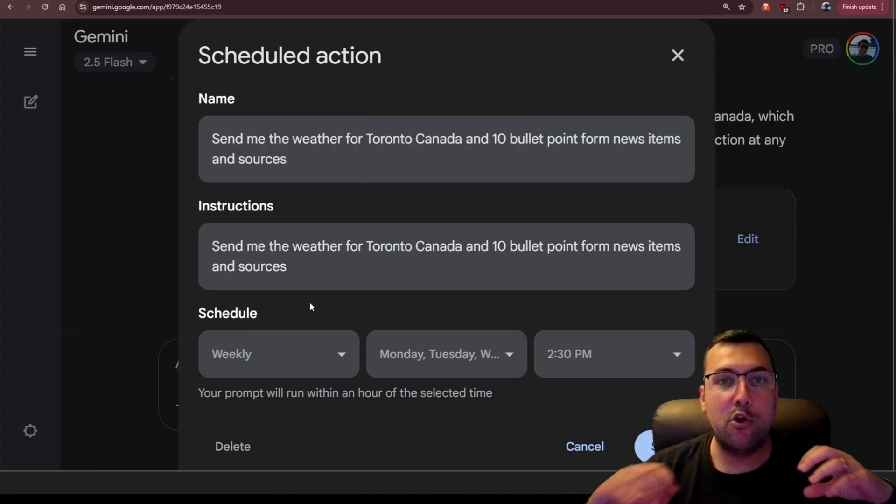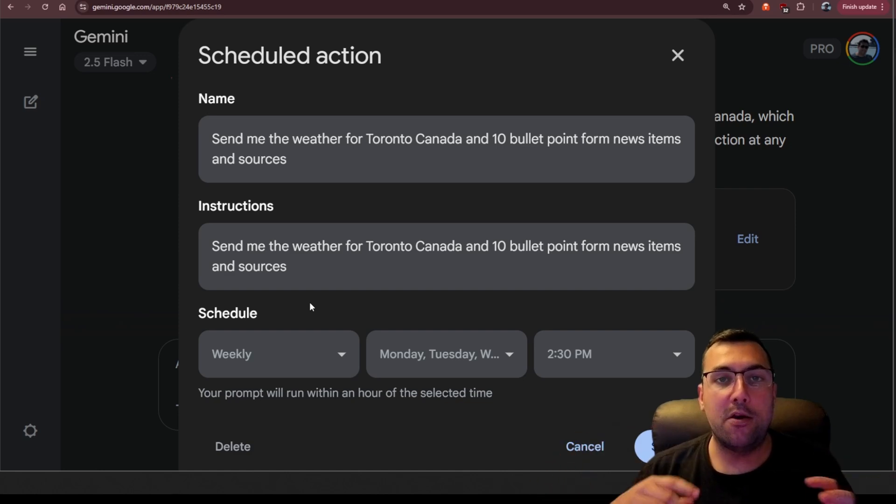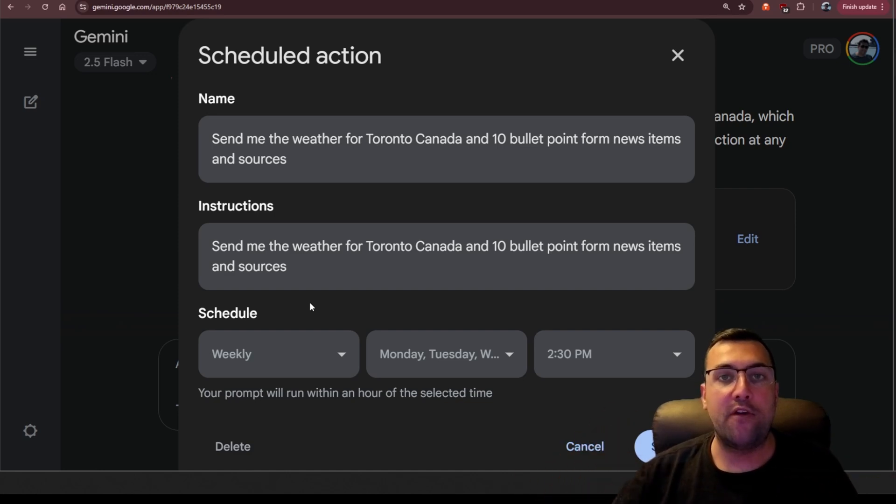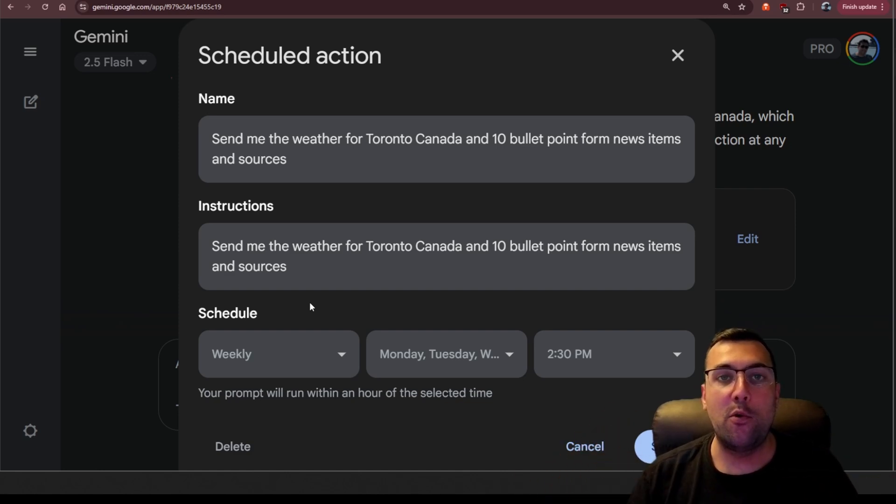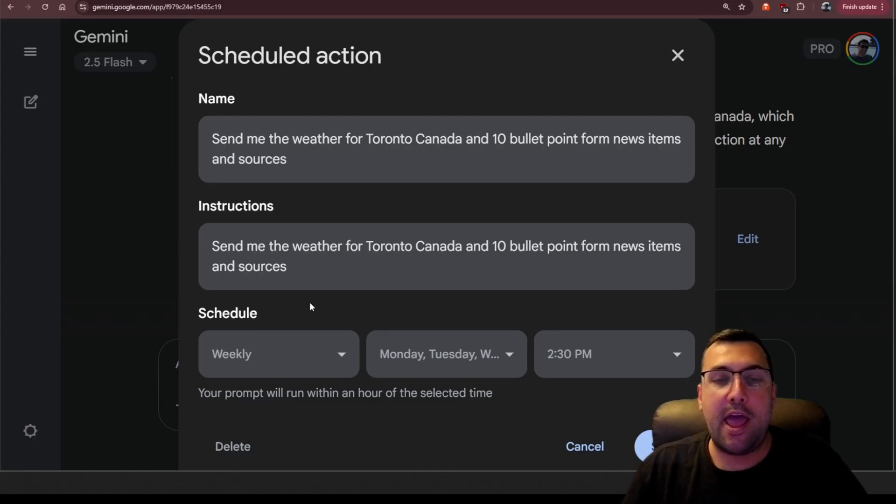And now your prompt is going to run on the days you select. It's going to notify you on your phone, and you're going to have whatever you told it to do happen every single time you want it to happen.